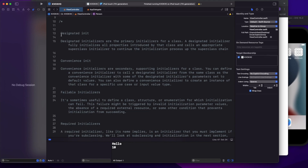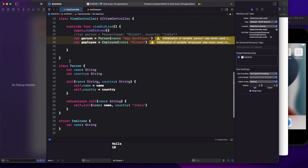To summarize: designated initializers are primary — a class can have one or multiple. Convenience initializers are secondary — we use them when we don't want the user to pass all parameters. Instead, we can hard-code some parameters and then call the designated initializer.